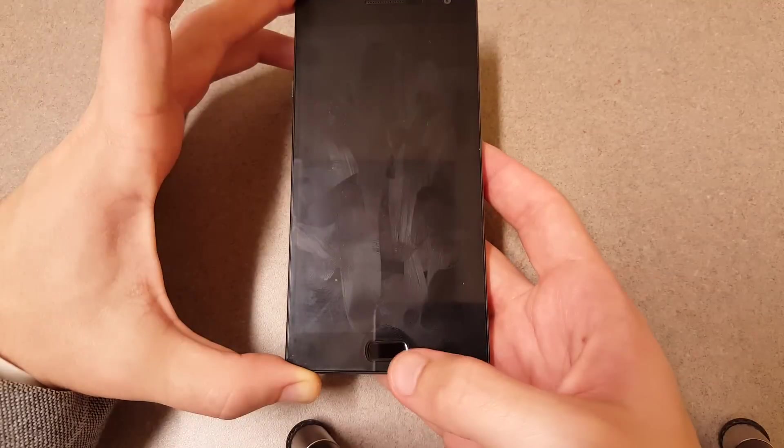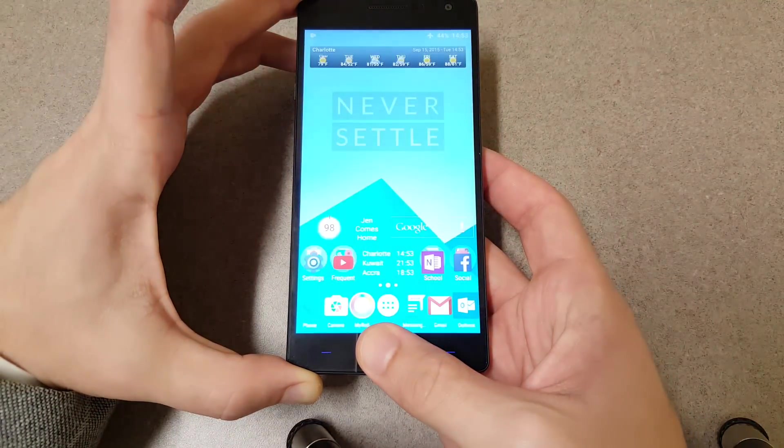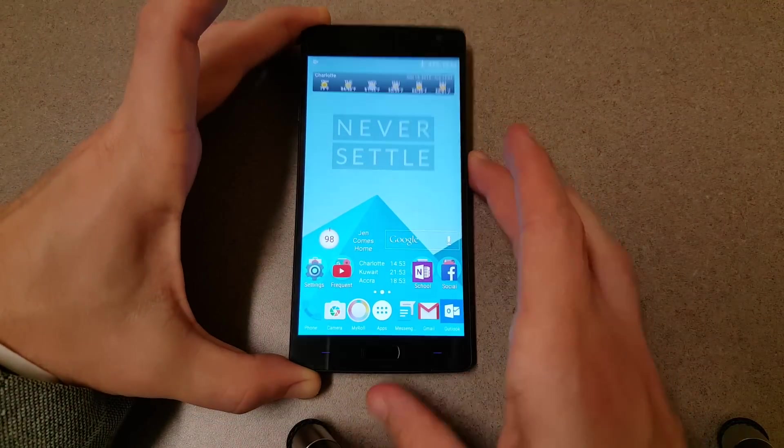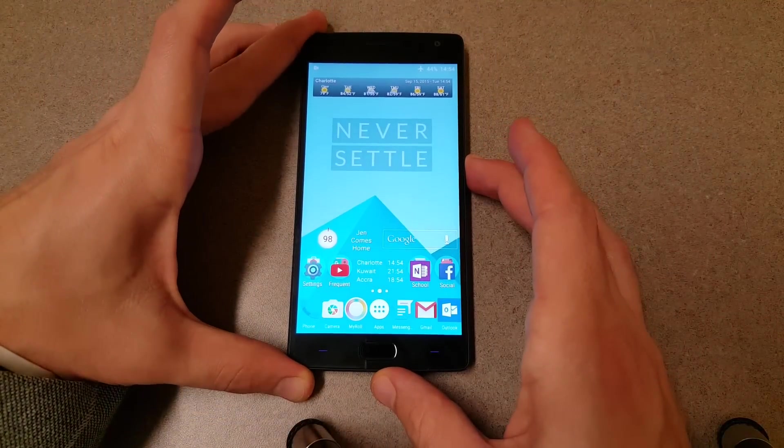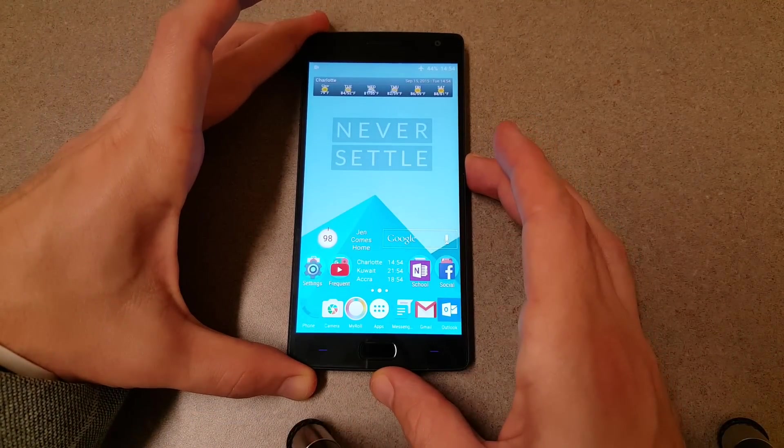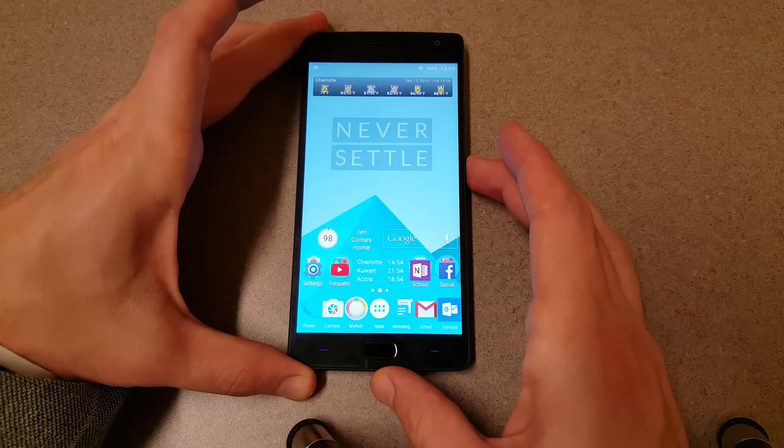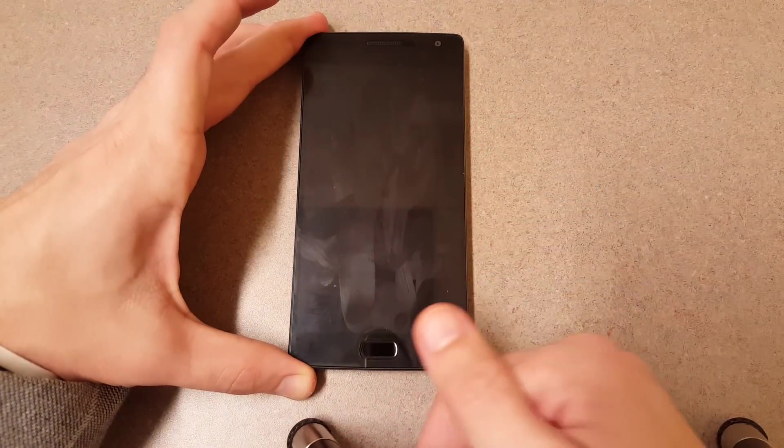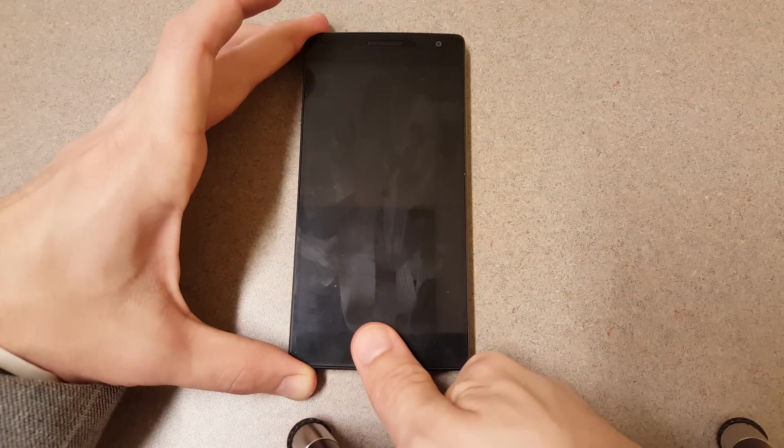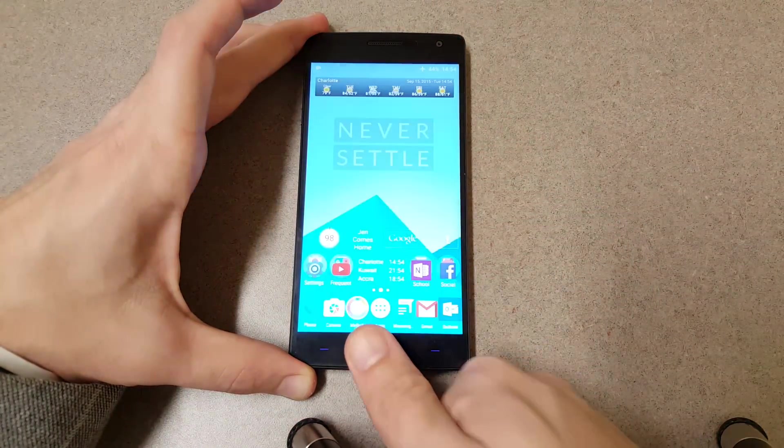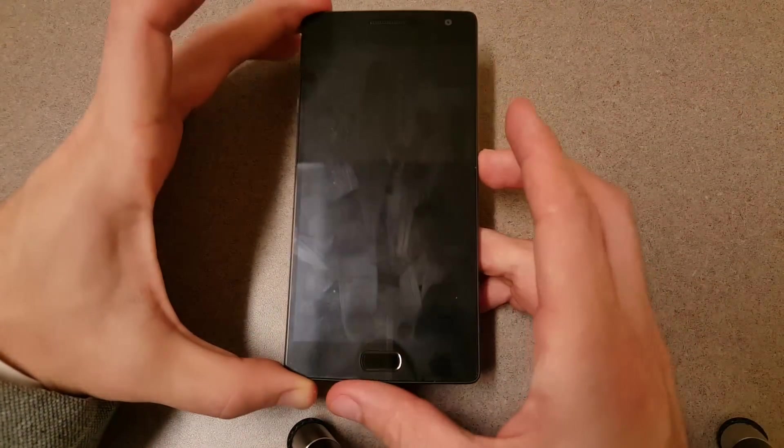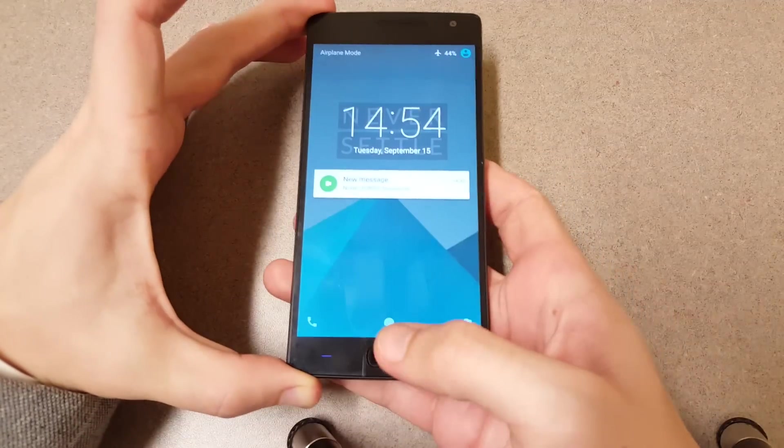As you guys can see, it wakes from sleep as well as when you actually have the device in your hand. There you go.